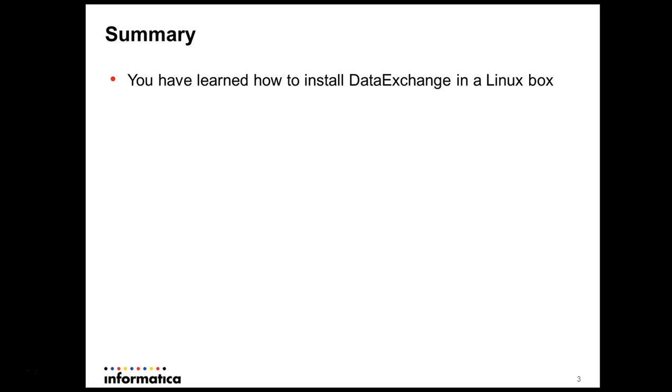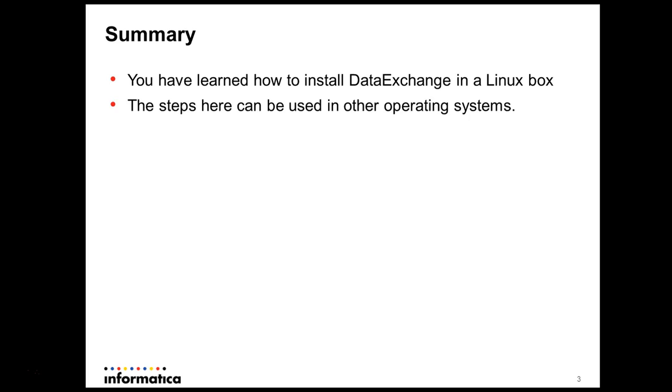So today you have learned these steps, how to install the DataExchange in a Linux box. Keep in mind that these steps here can be used in a different operating system. They are very similar.